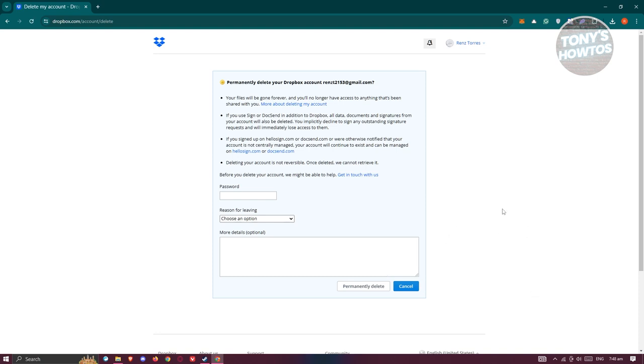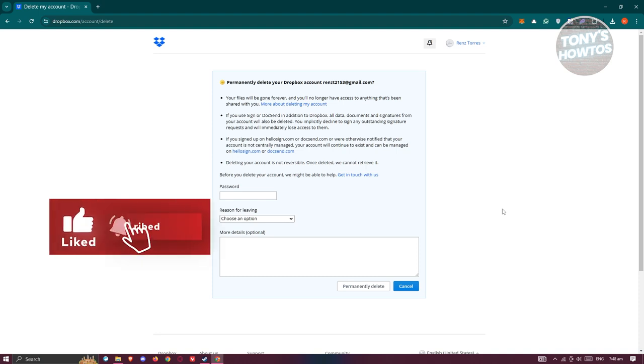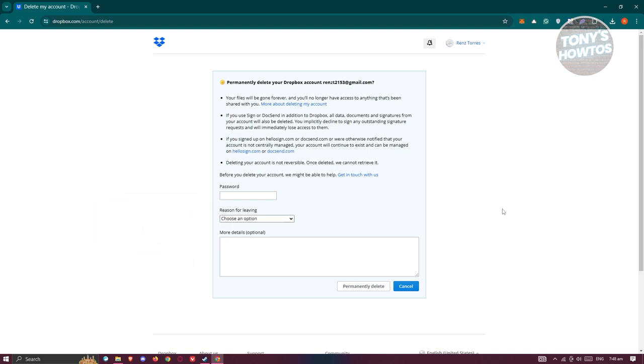Before you delete your account, I suggest that you read the information here. For example, if you delete your account, your files will be lost forever if you don't back them up. Meaning any files that you have on your account will be deleted and you will not be able to recover them just in case you change your mind.